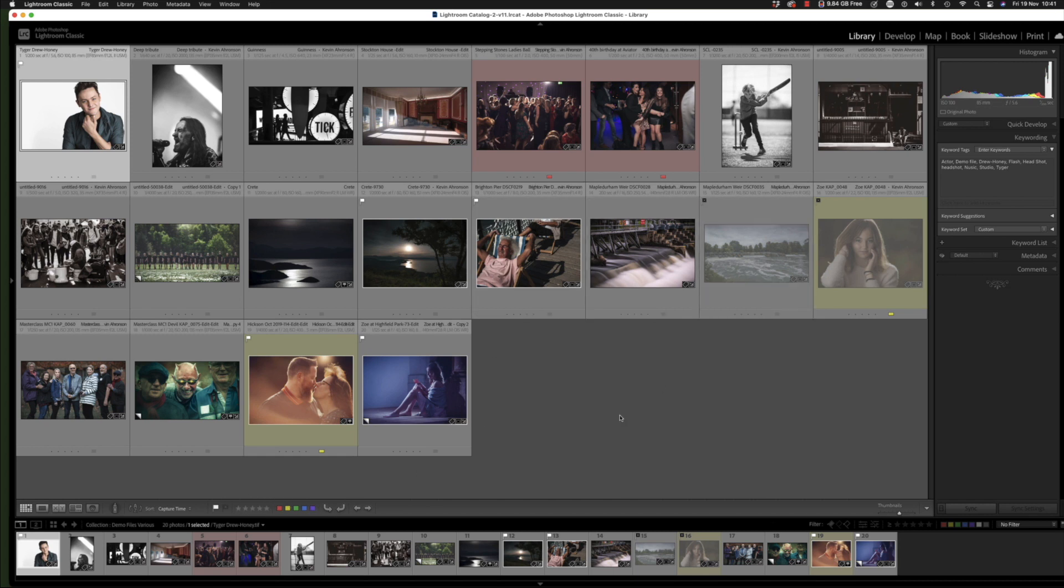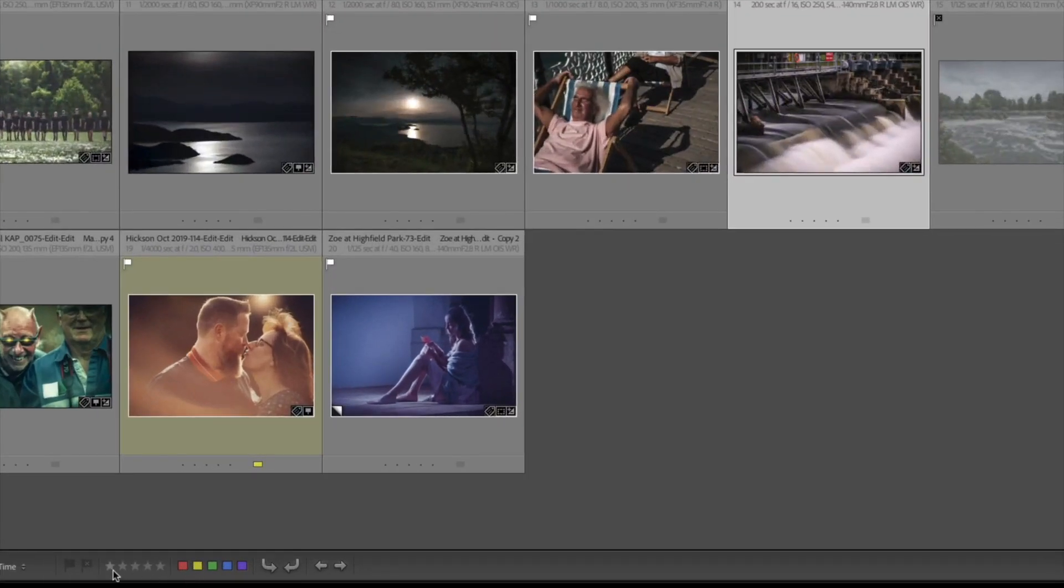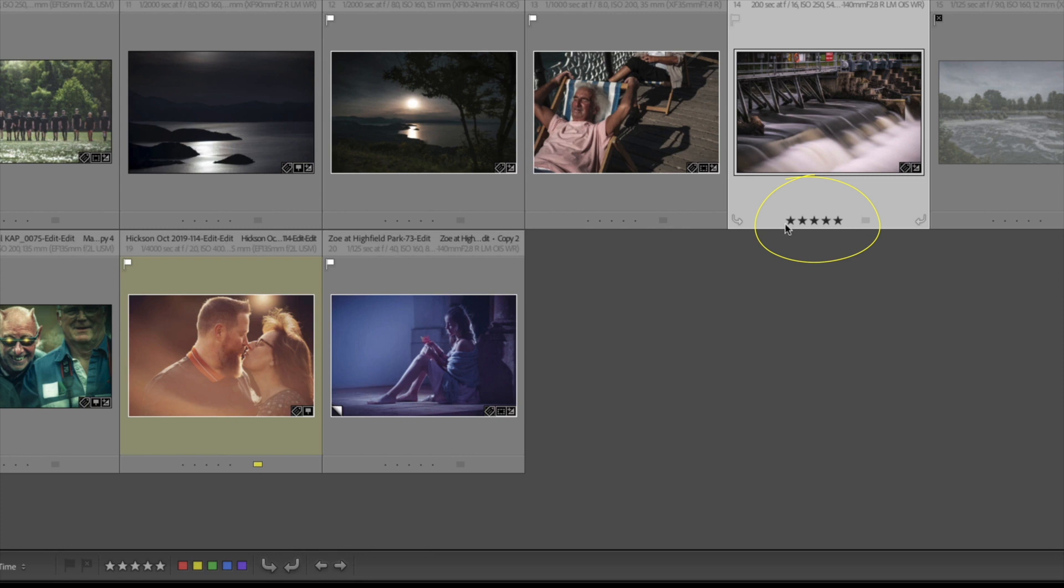You can click on an image down here, and then I can allocate it a star rating. So now you see five stars are just on the bottom of that image. I can reduce that to two stars. I think it's not as good as I thought.